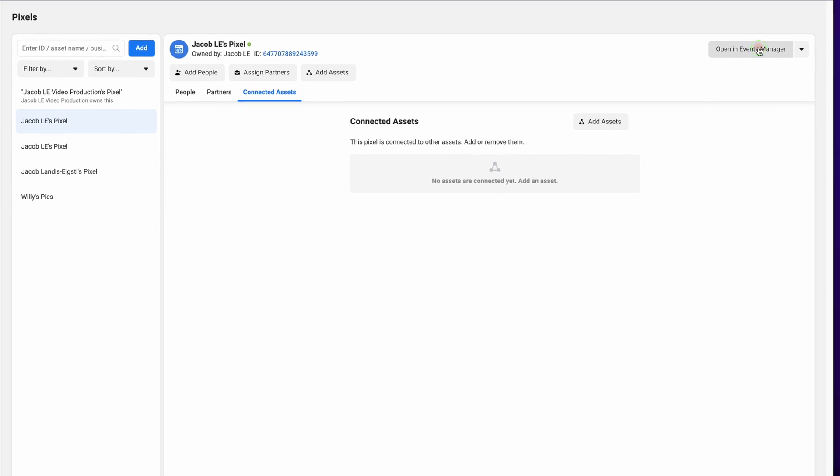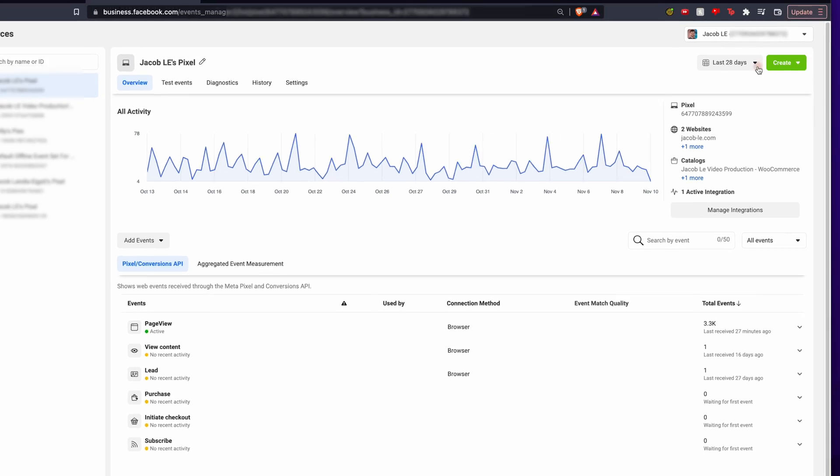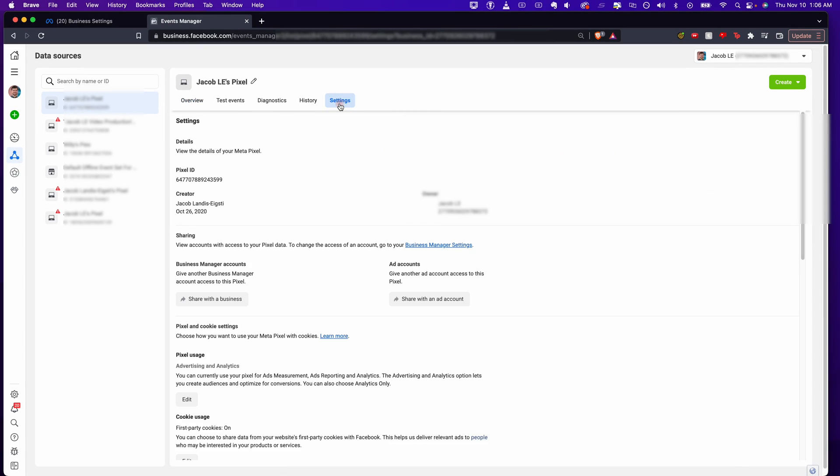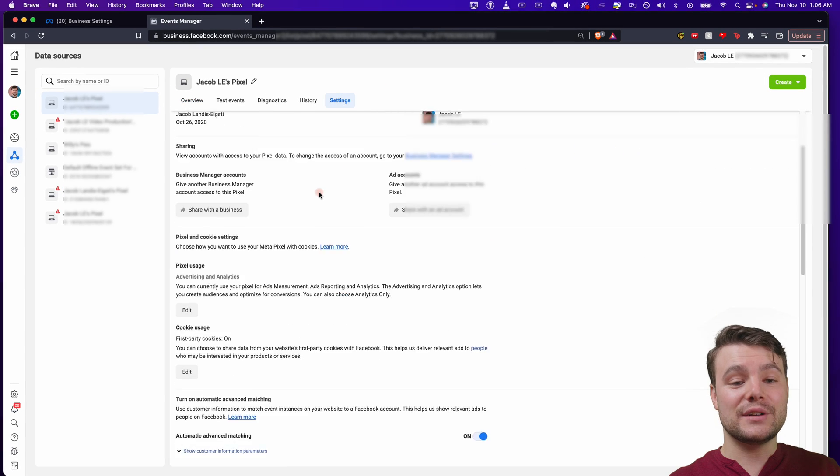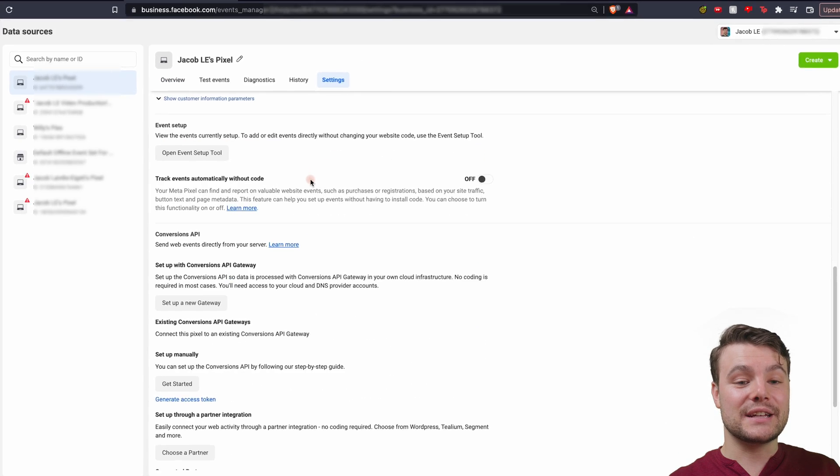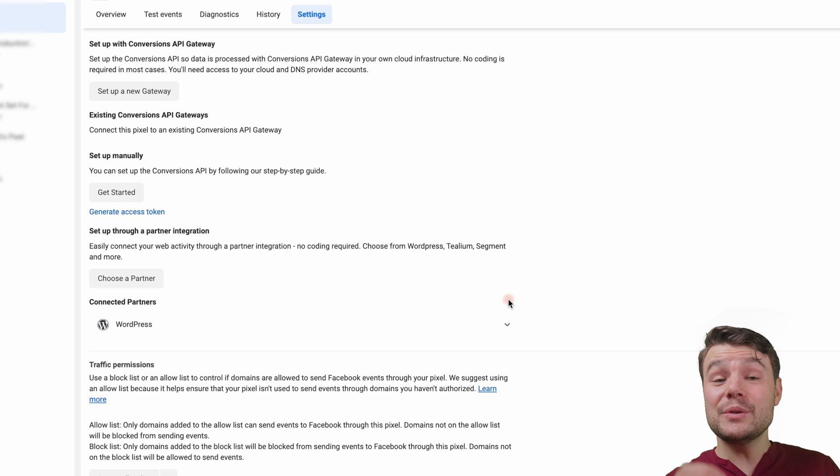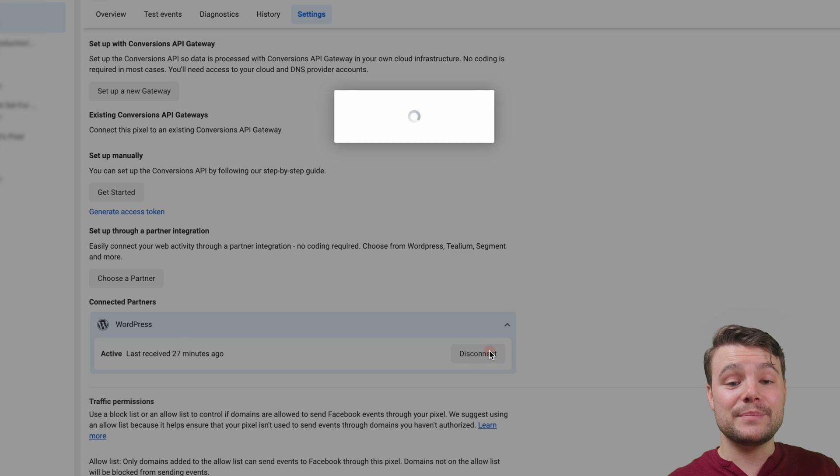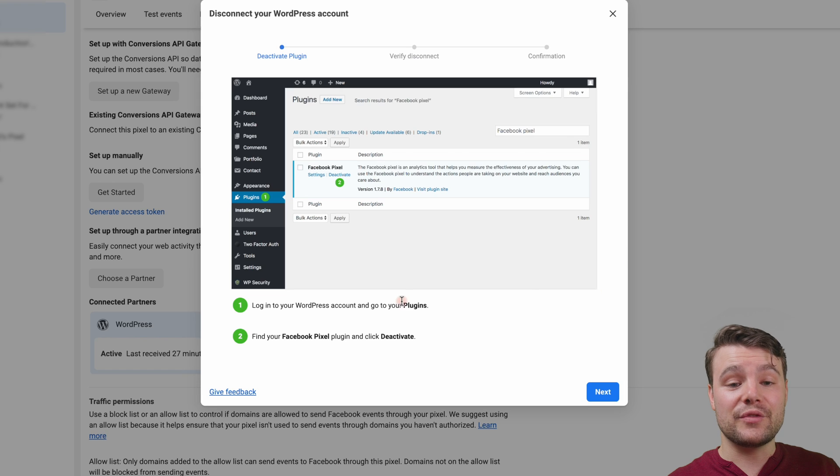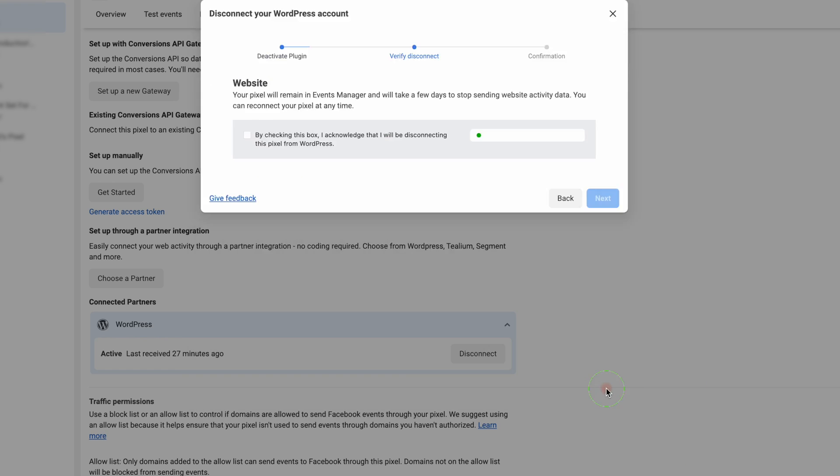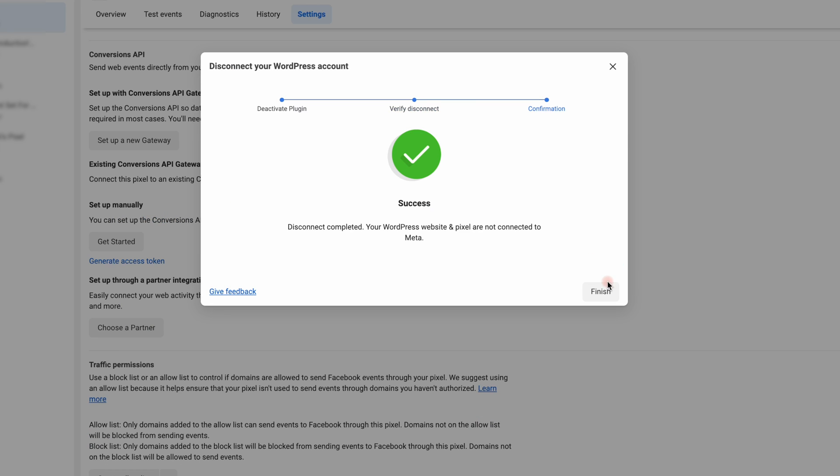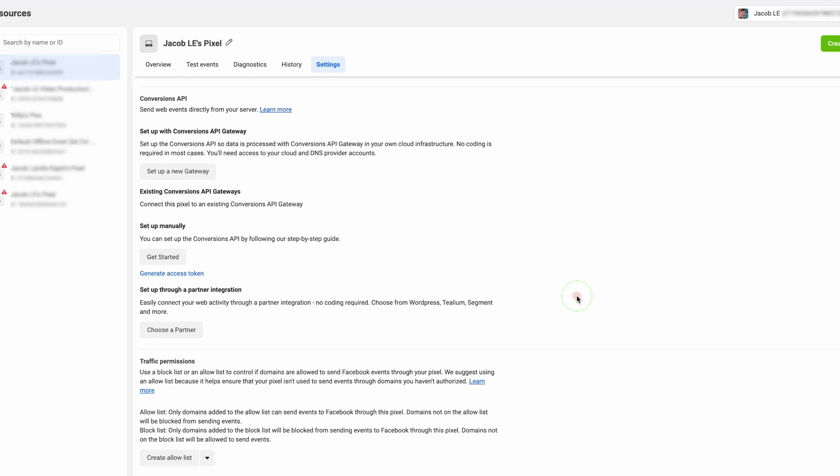Now we're going to open events manager and go to settings and scroll down to where it says connected partners. If you installed this pixel using connected partner, it will give you the steps to remove it from your website. Each platform will have a different process, but follow the steps they give you.